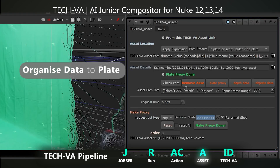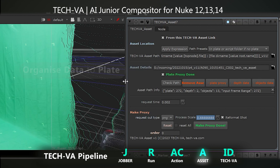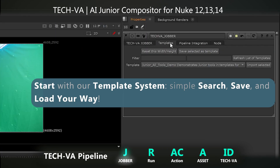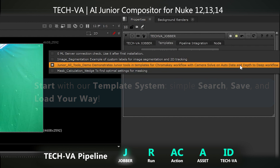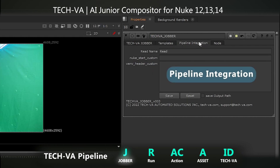With the asset tool, results are stored systematically based on your path pattern. Kickstart your projects with our template system. Seamlessly integrate with the Nuke Python environment for batch processing.